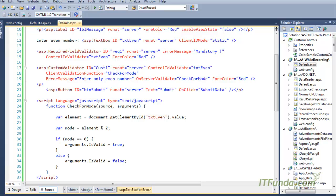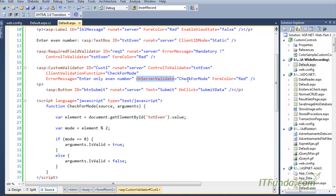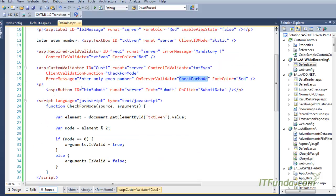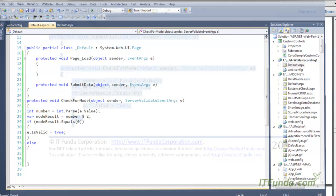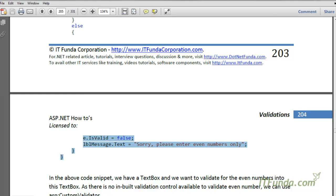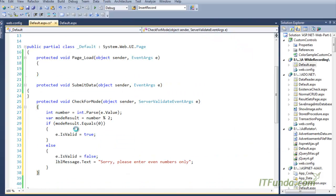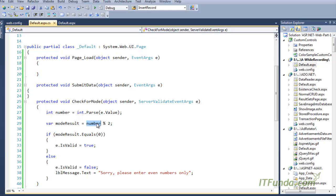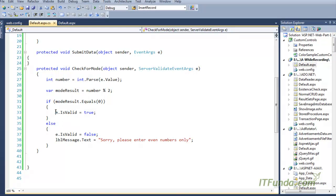If it returns false, the custom validator will know something is wrong with the data and will show the error message. We have also specified an onServerValidate function, which will also check for modulus. For that, we specify a server-side method. In the server-side checkForMode, we are doing the same thing: getting the textbox value, getting the modulus, and if equal then setting e.isValid to true, otherwise e.isValid to false, and showing the message 'please enter even numbers only'.